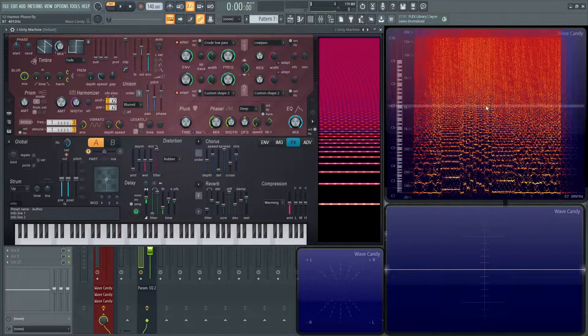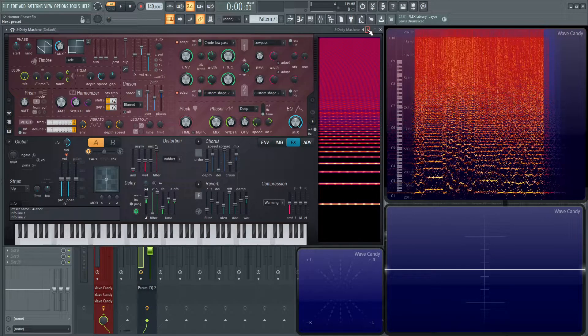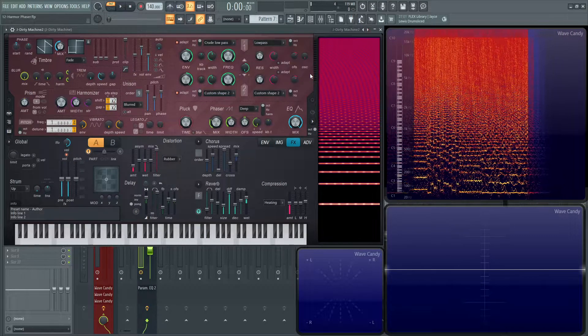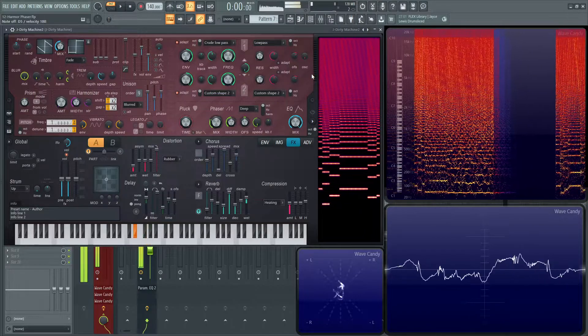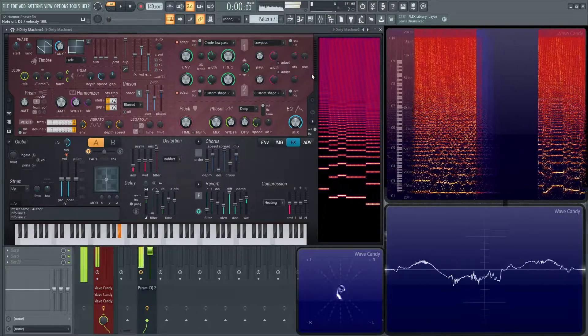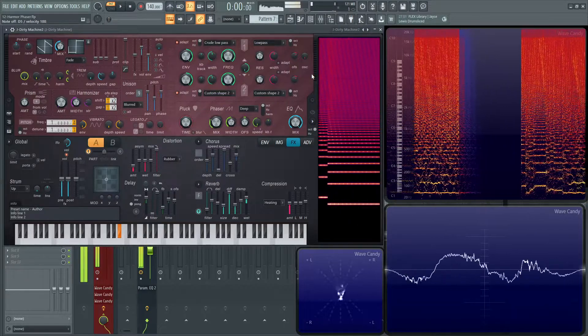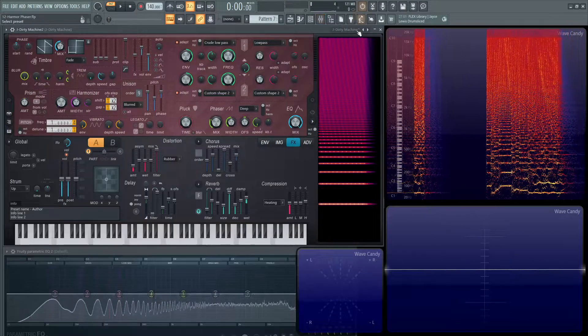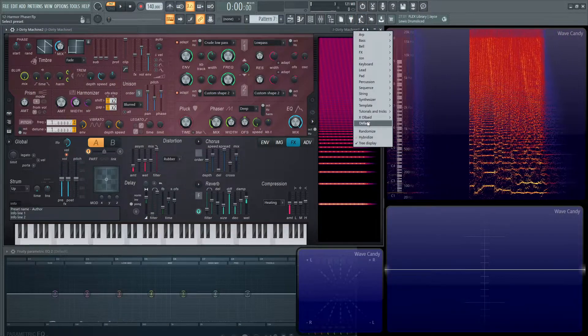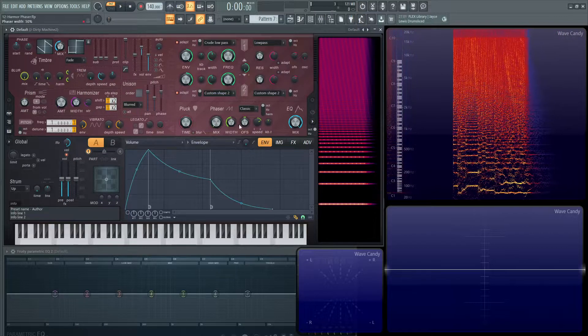Very weird sounding, and the spectrum looks strange too. I also made a Dirty Machine 2. So, without further ado, let's dive into the phaser.